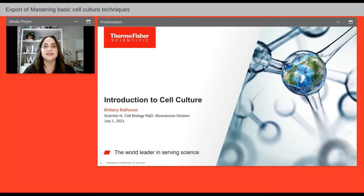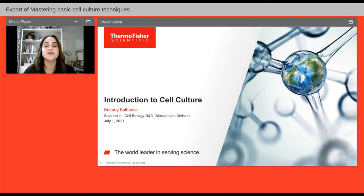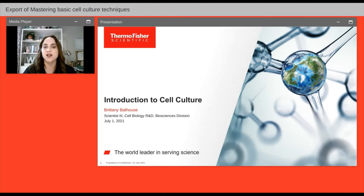Hello everyone and welcome to today's Gibco Galaxy Tour webinar on mastering basic cell culture techniques. I am Jennifer Woods of Lab Roots and I'll be your moderator for today's event. Today's educational web seminar is presented by Lab Roots and brought to you by Gibco by Thermo Fisher Scientific. For everyone attending today, we know that understanding cell culture is essential for the life of your work.